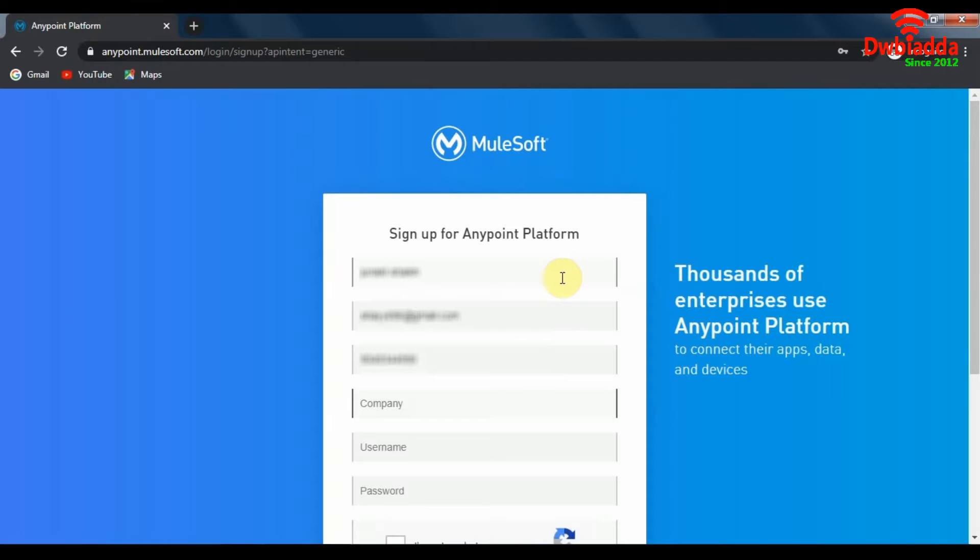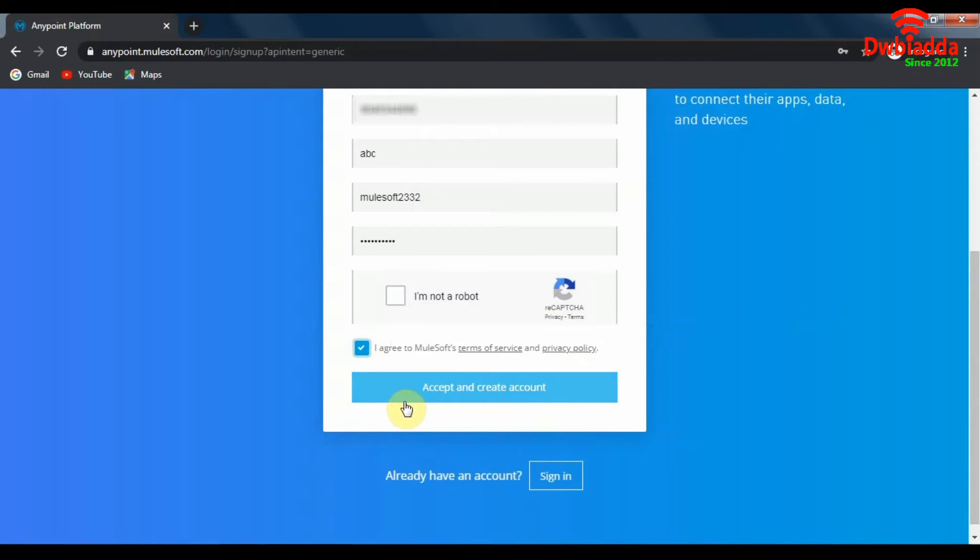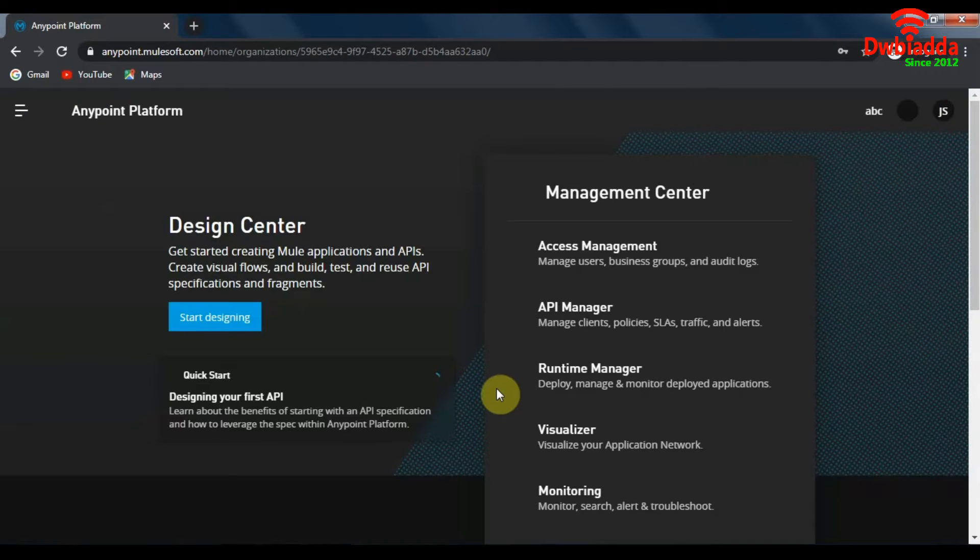Make sure to put in all your correct details. And for fields like company, you can make a company of your own. Let's just say ABC here. No worries. Choose a username and a password and hit accept and create account.